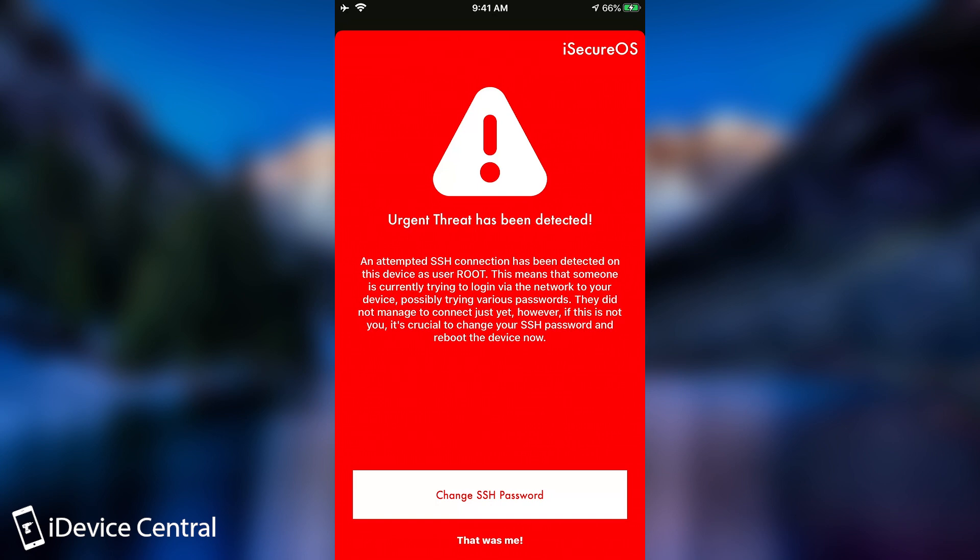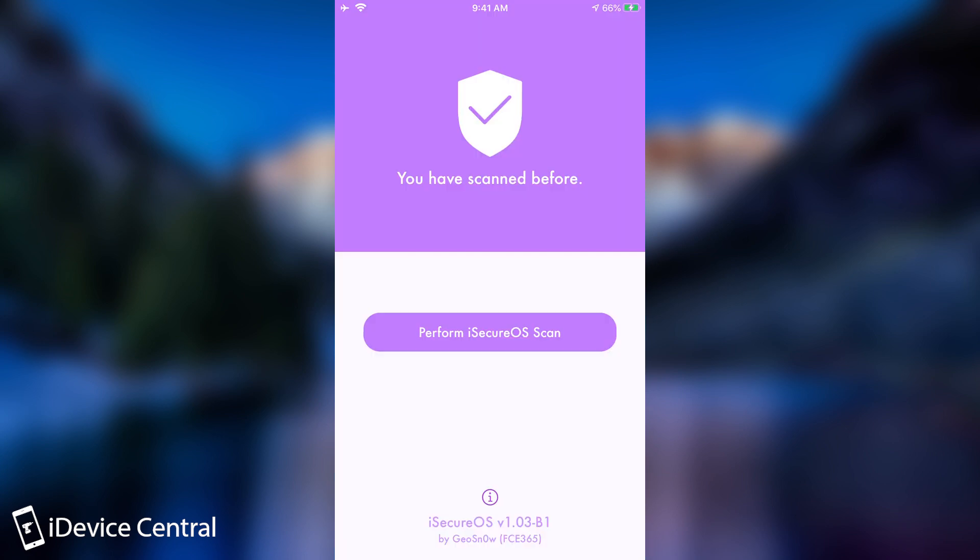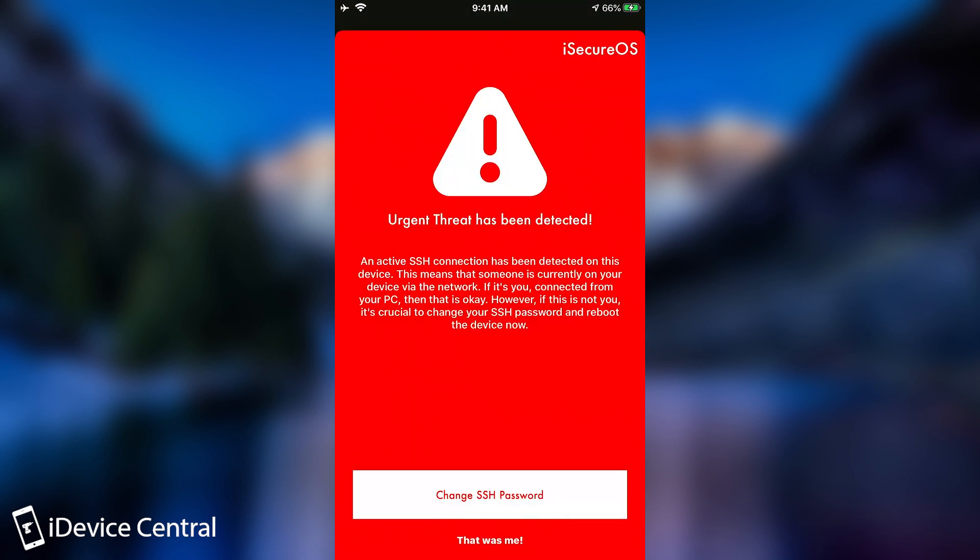However, if I do connect, let me actually go ahead and connect. Now I have connected. If we scan again, it's going to tell me that an active SSH connection has been detected.